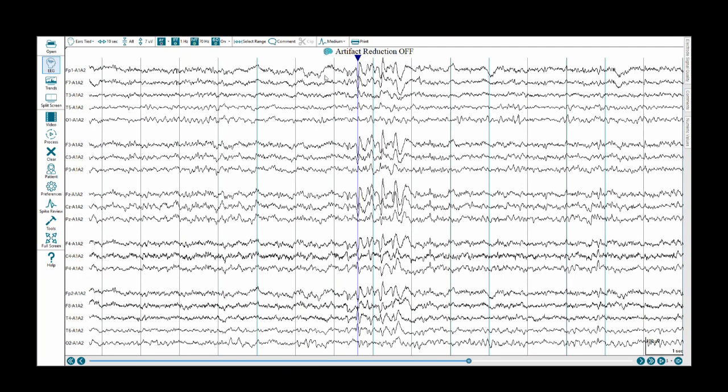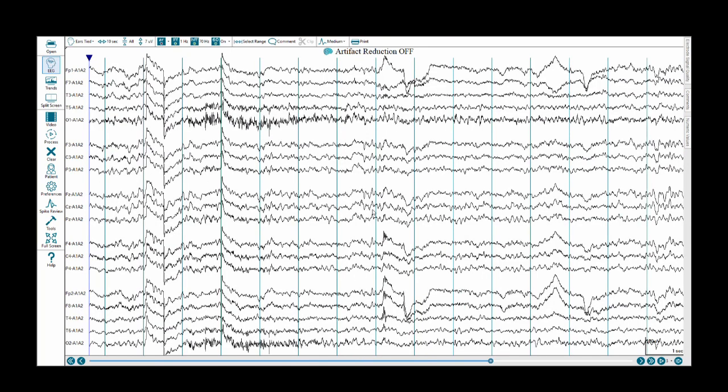There's a positive dipole over FP1, F7, a little bit at T3, strikingly so at F3 as well as C3, FZ, CZ, F4, and FP2. All right, that's it for today's module.